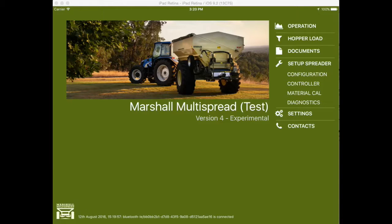The MDC app will read fertilizer application rates from prescription maps. Prescription maps must first be downloaded onto the iPad in either shape or GeoJSON format.